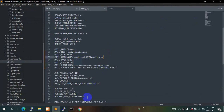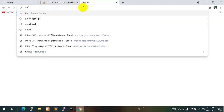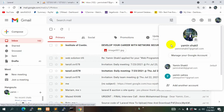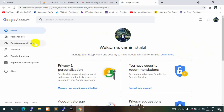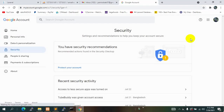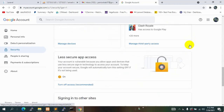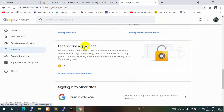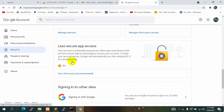One more thing: since we are using yaminshakil7@gmail.com to send mail, we need to go to that Gmail account, click 'Manage your Google Account', then go to Security, scroll down, and you will see 'Less secure app access'. By default it is turned off — you need to turn it on. Once that is enabled, you will be able to send email verification messages from your Laravel project.